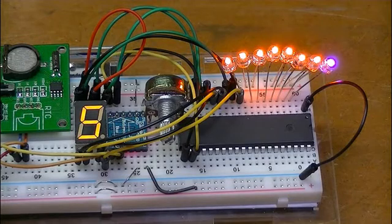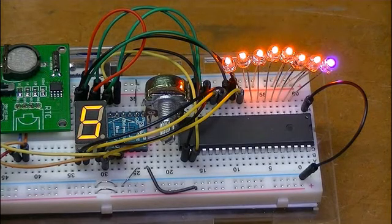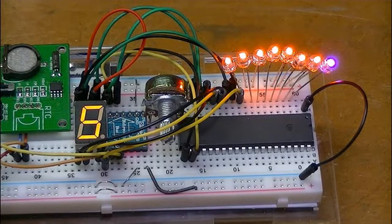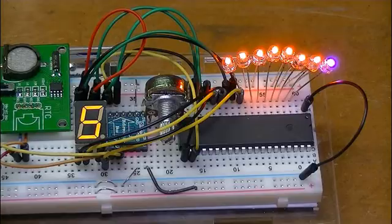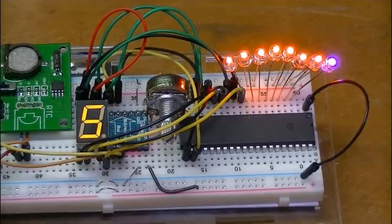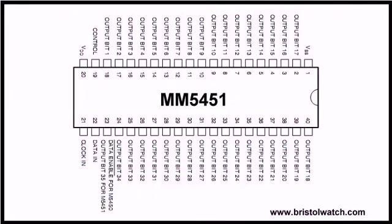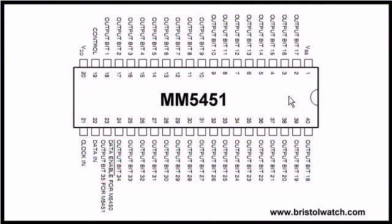And it's just about counted down. Let's explore the programming of the MM5451. Let's look first at the actual hardware we're going to be programming. This is the pinout of the MM5451. It's a 40 pin DIP chip.